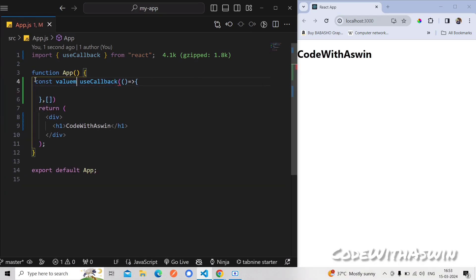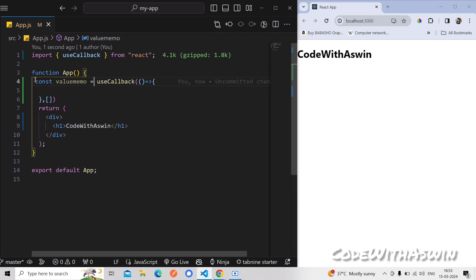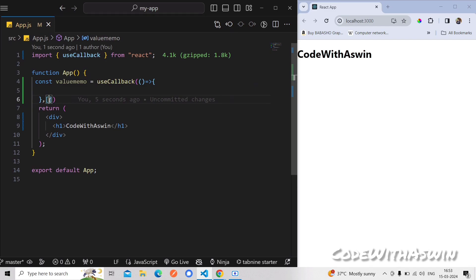If you want to check the name, you can assign it to the function. If you want to memorize it, you can memorize it using useCallback. If you want to change the value, you can use useCallback to prevent the component from re-rendering unnecessarily.